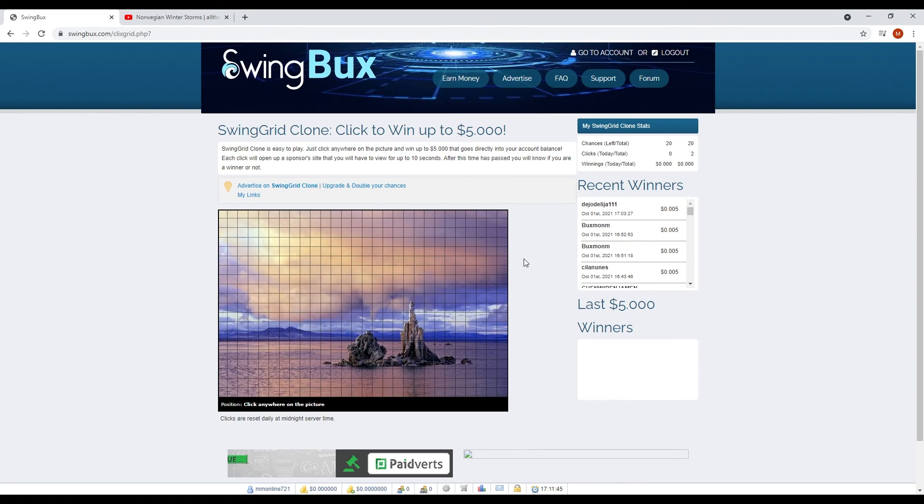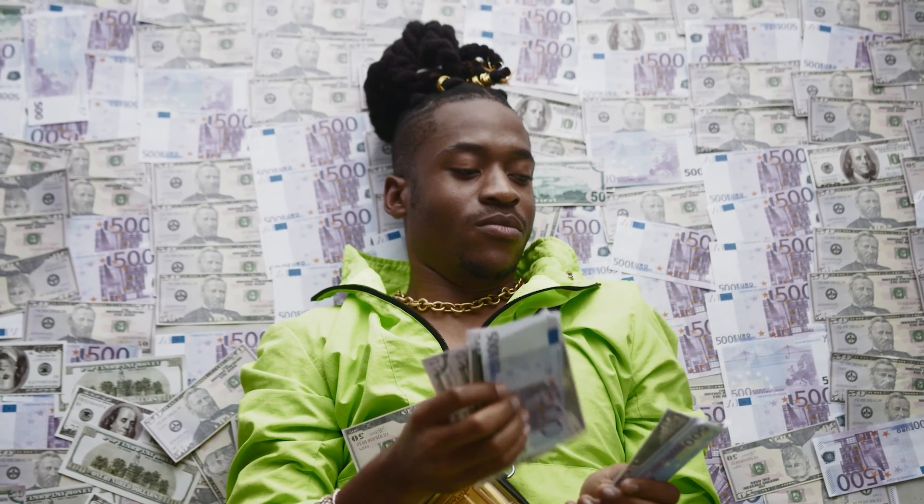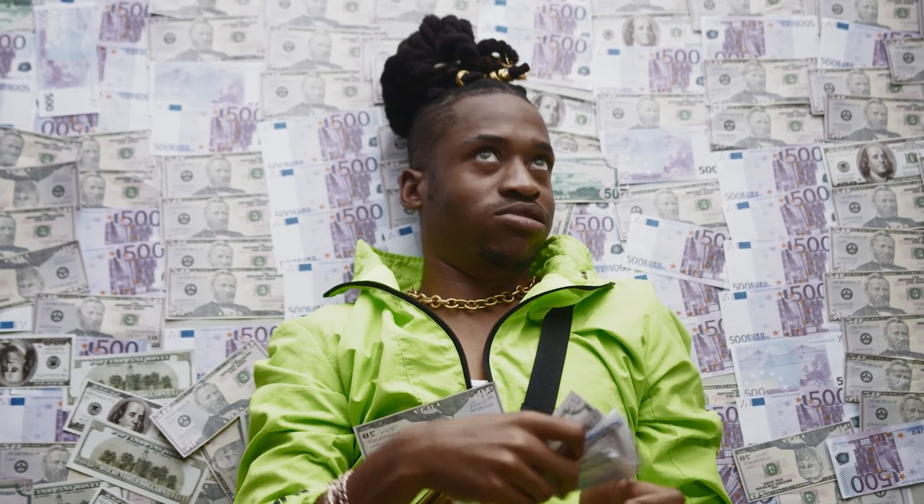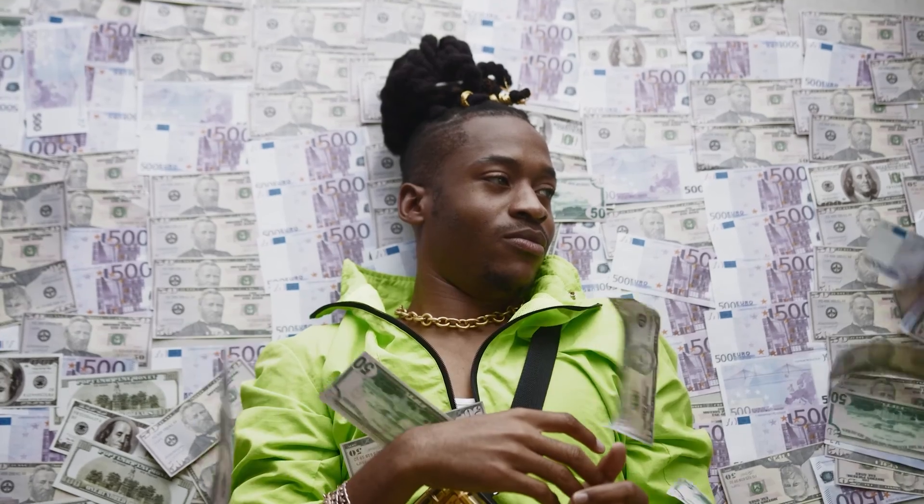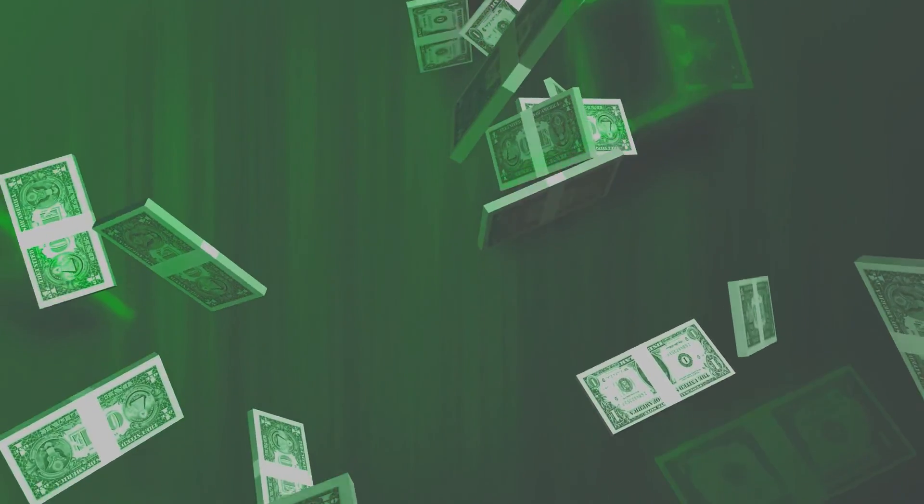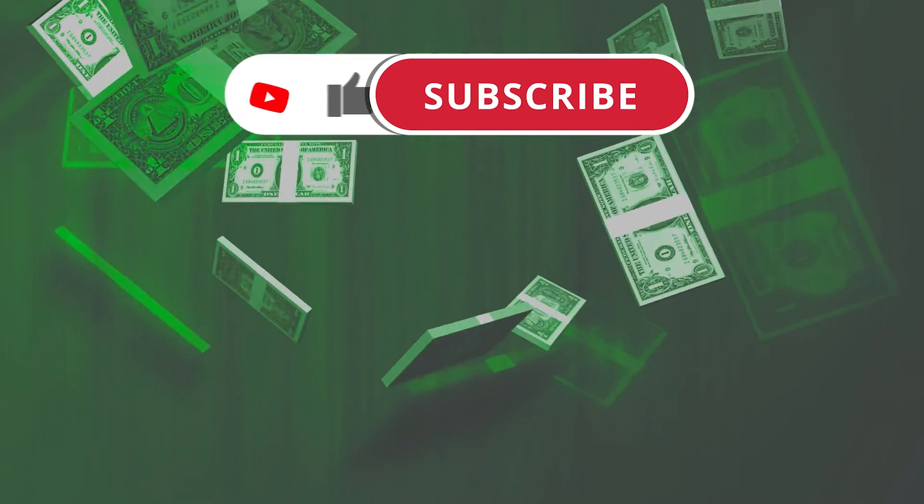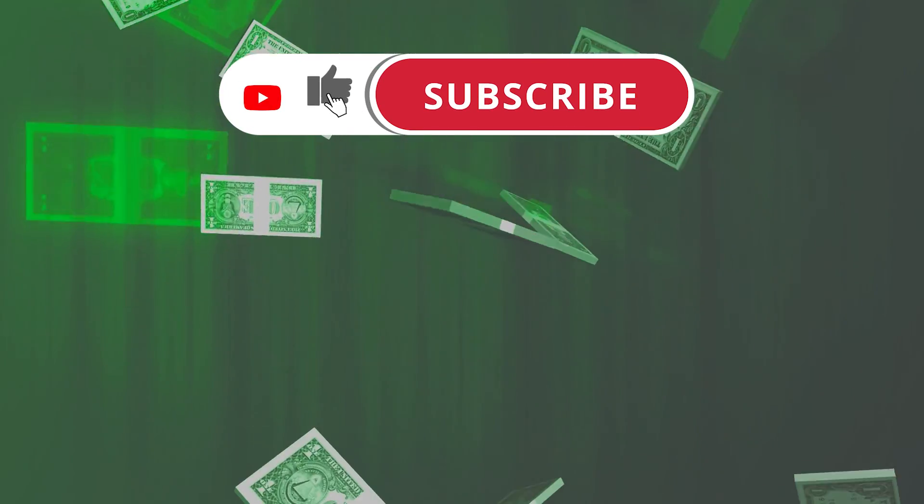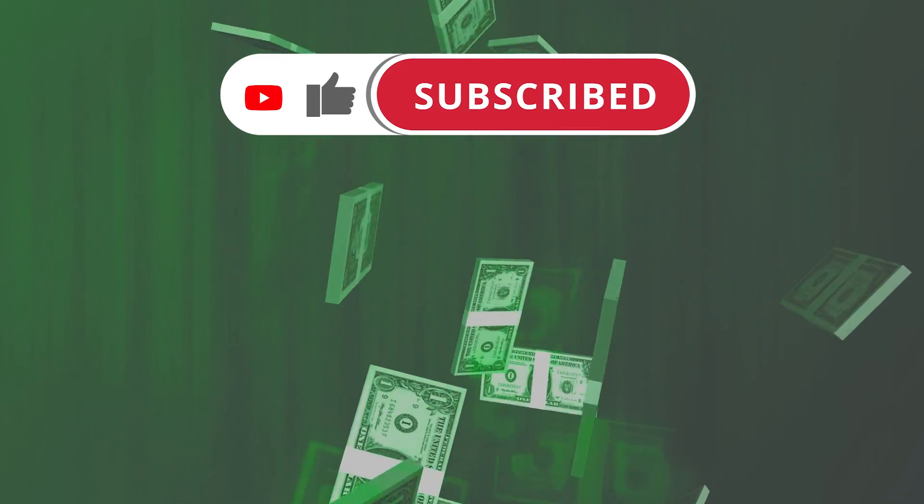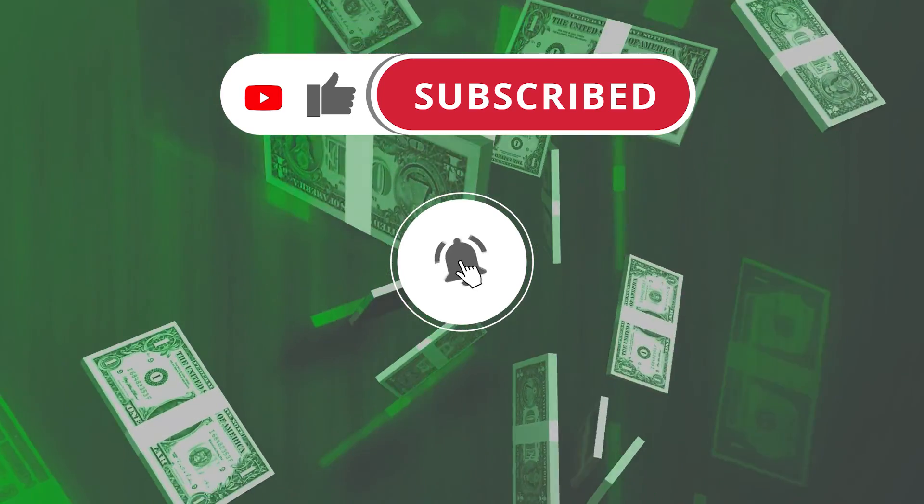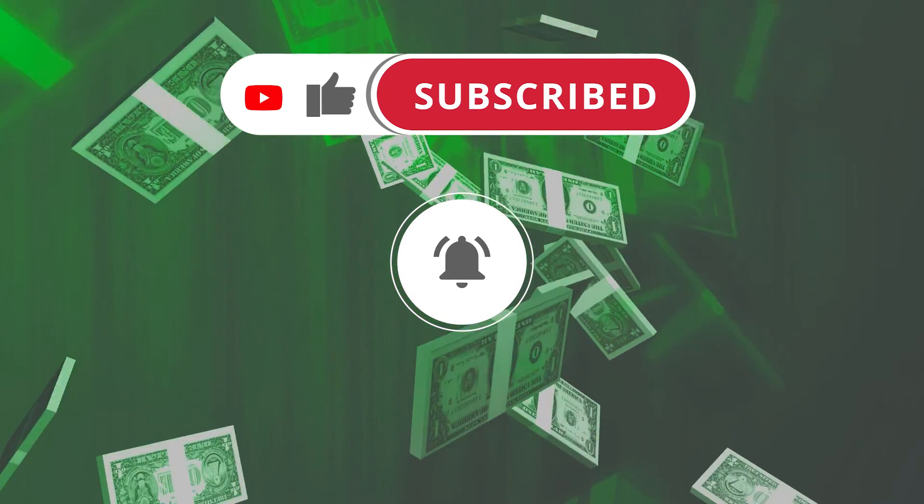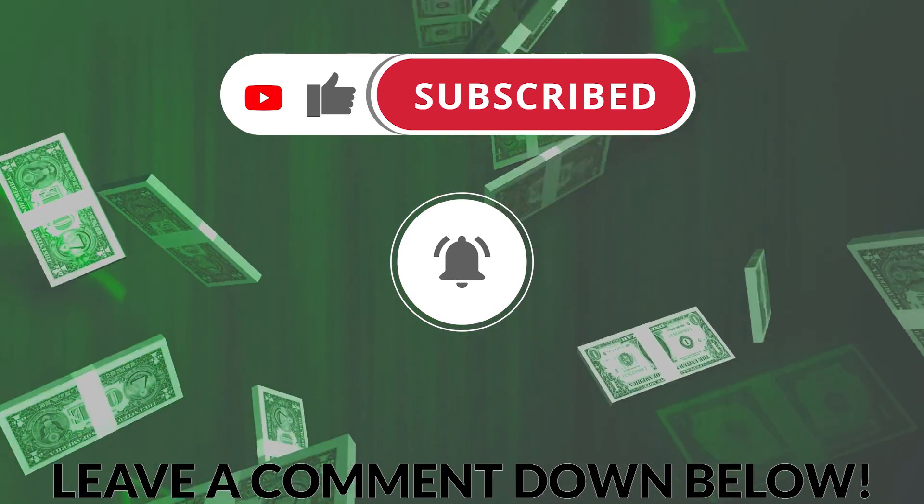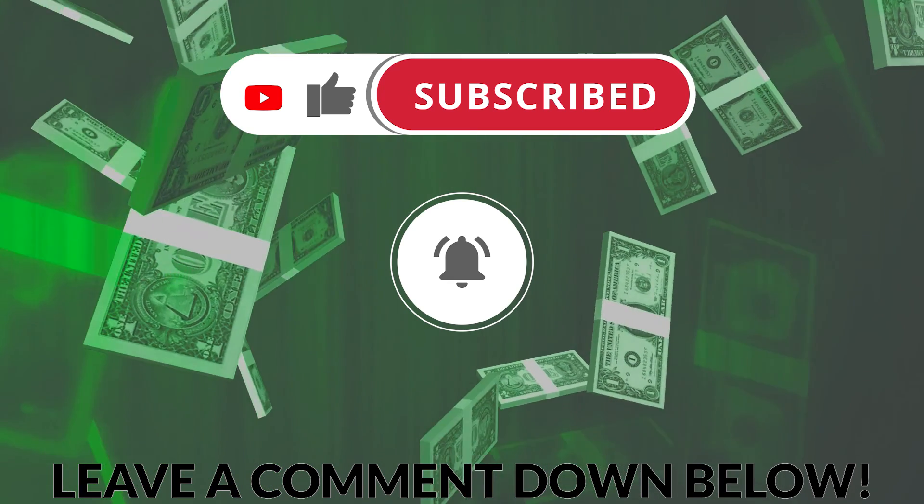So what are you waiting for? You can start today and earn lots and lots of money. And that is how we can make money today. If you enjoyed the video, please hit the like button, subscribe if you haven't already, and turn on the notifications to stay updated about the latest ways to earn money online. Leave a comment for any questions and see you in the next video.